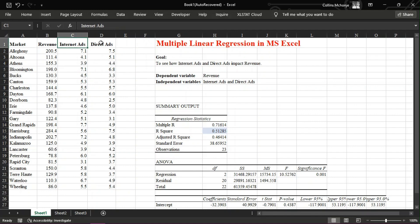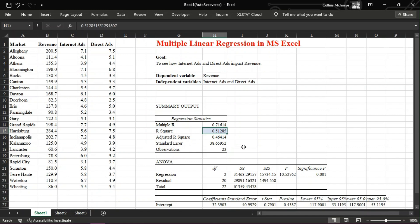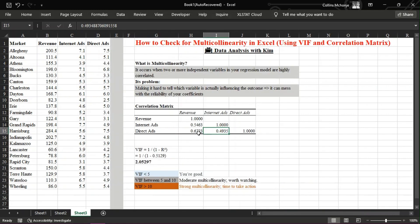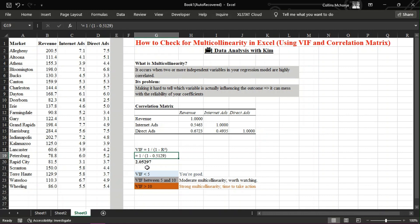Two, run a regression where internet ads is the dependent variable and direct ads is the independent variable. Three, note the R-squared from that regression. In our previous video, that was 0.5129. Four, plug it into the formula: VIF equals 1 divided by 1 minus R-squared. That gives us approximately 2.05. Repeat this process for each independent variable in your model.